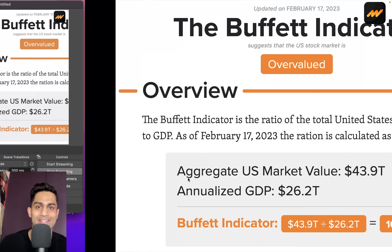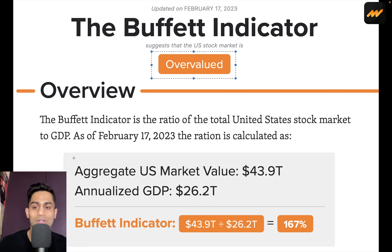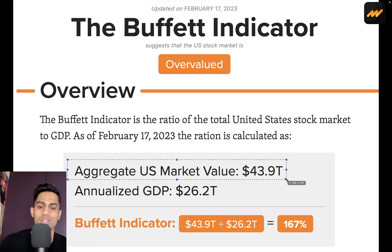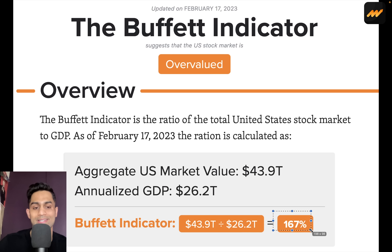First things first, let's dive into the Buffett indicator. For those who don't know, it was created by Warren Buffett as a ratio to help us better understand the overall market value of all stocks combined. The ratio is the aggregate U.S. stock market value divided by the overall GDP — the gross domestic product. As of February 17th, 2023, the aggregate U.S. market value sits at just shy of $44 trillion, with an annualized GDP of $26.2 trillion, giving us a Buffett indicator of 167%.